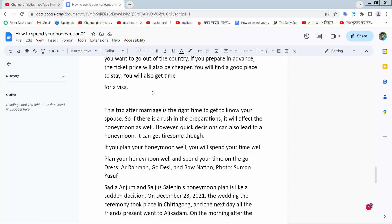Hello everyone, today I will show you how to add a red circle in Google Docs. Open your Docs file.